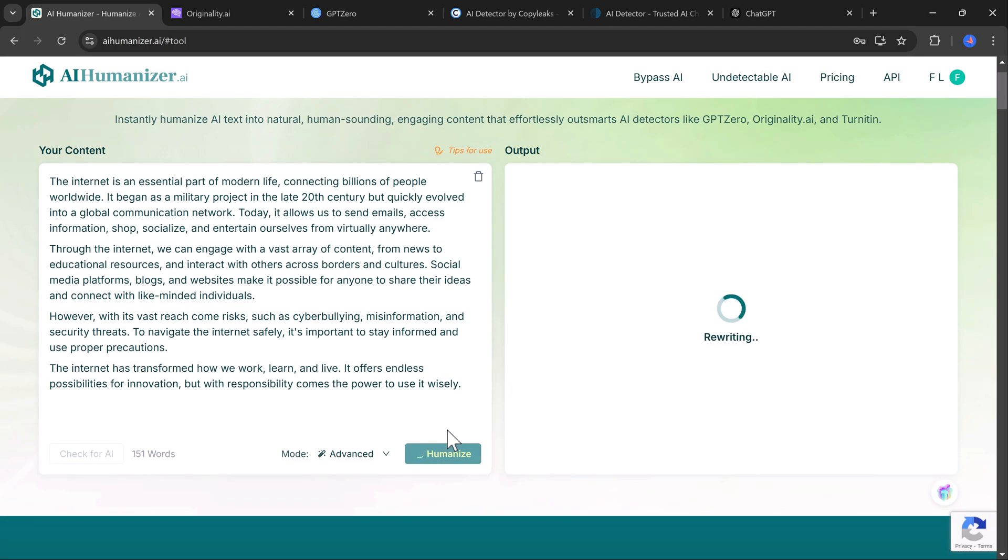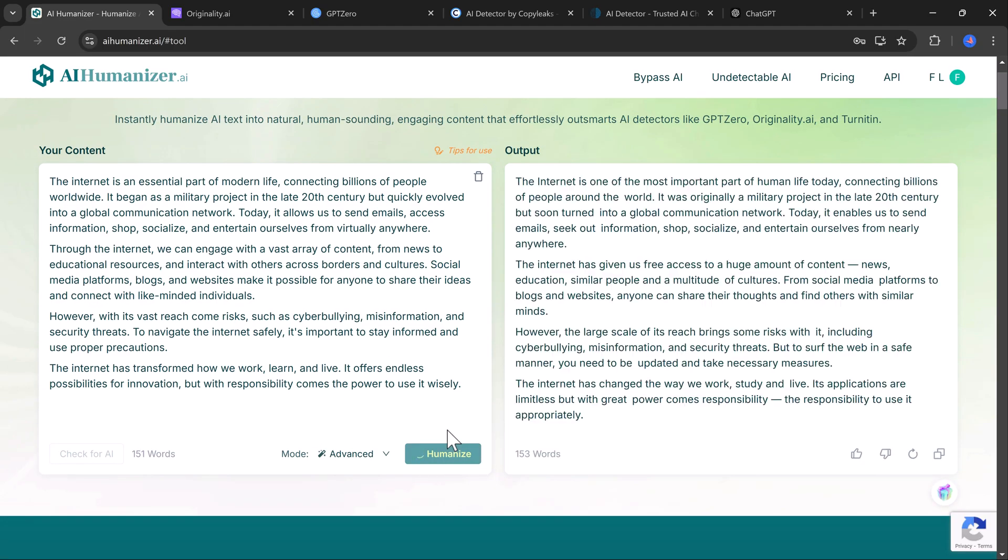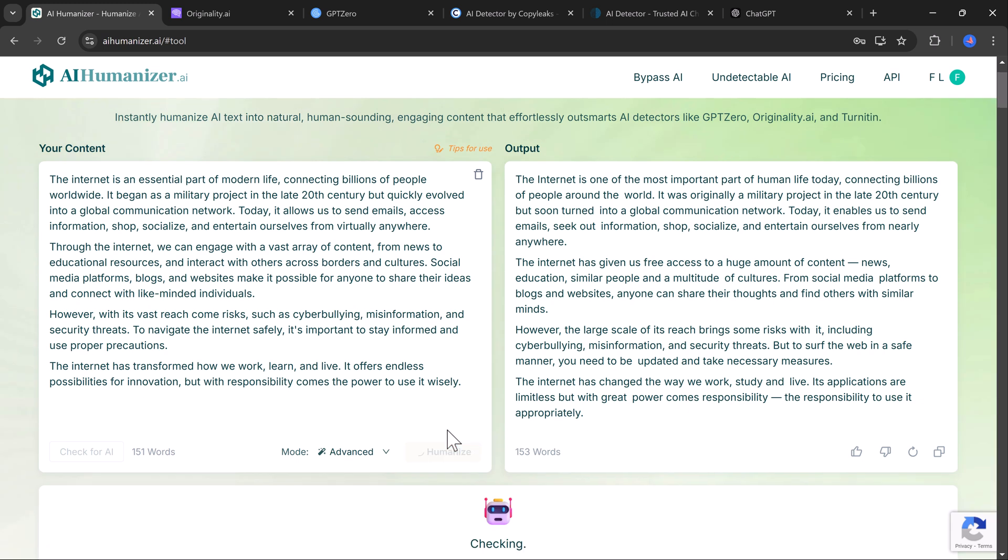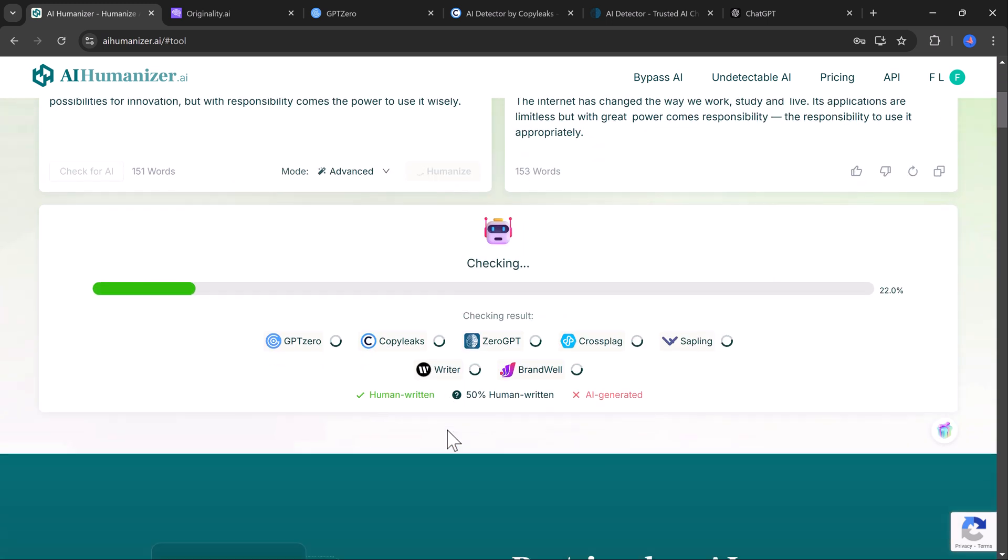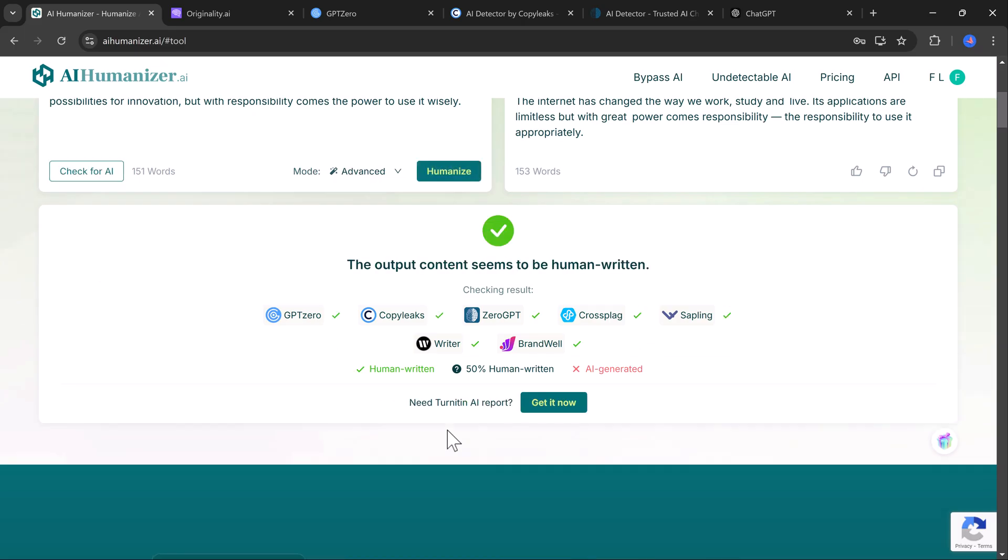This is where the magic happens. AI Humanizer makes adjustments to the text, ensuring it reads like it was written by a person.